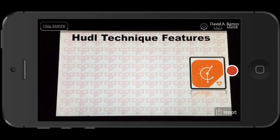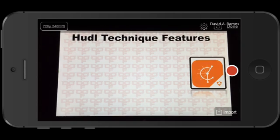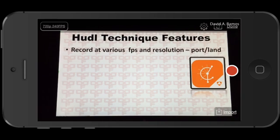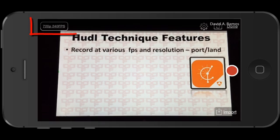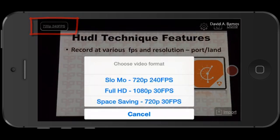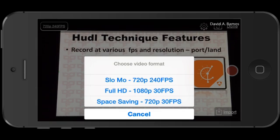Inside of Huddle Technique we can see what the camera screen looks like. In the upper left-hand corner I have the mode of recording — right now it's 720p at 240 frames per second. If I tap in the upper left-hand corner you'll see that I can choose from different formats of video: slow motion at 720p 240 frames a second, full HD at 30 frames per second, and the space-saving mode of 720 at 30 frames per second. I'm going to keep it at 720 and 240 frames because that's what I use most often.